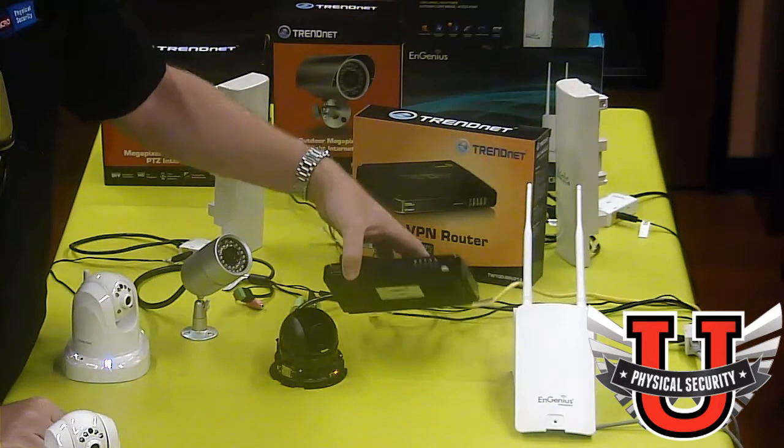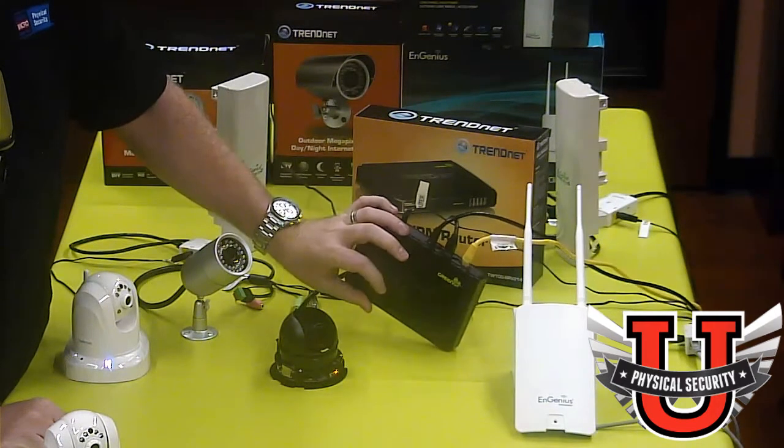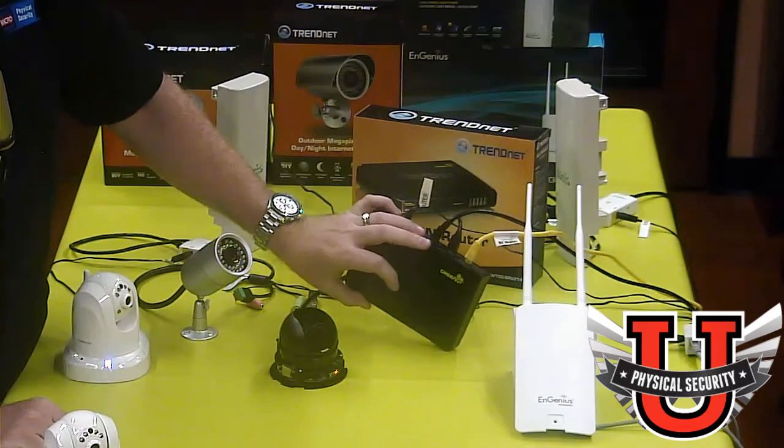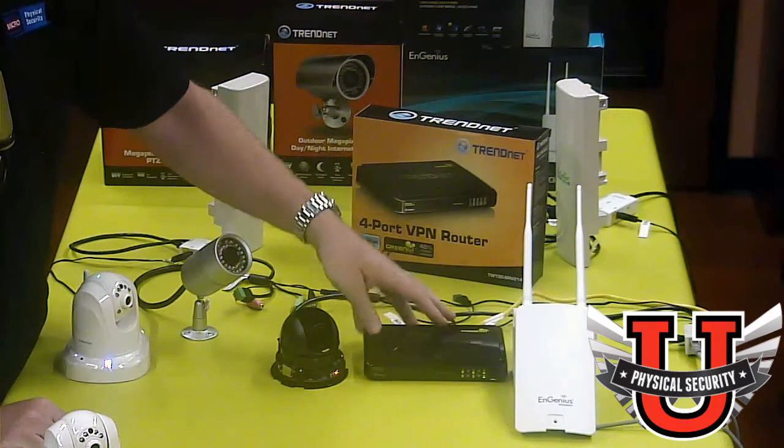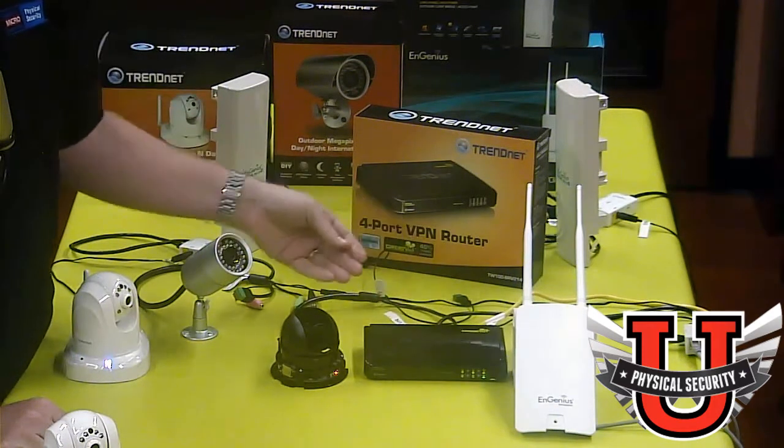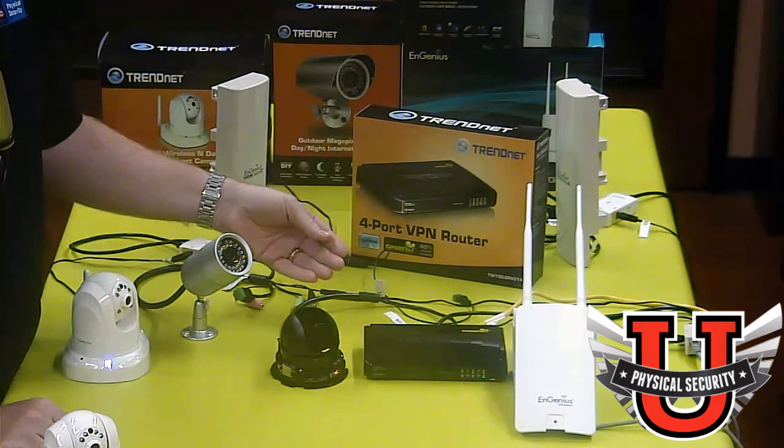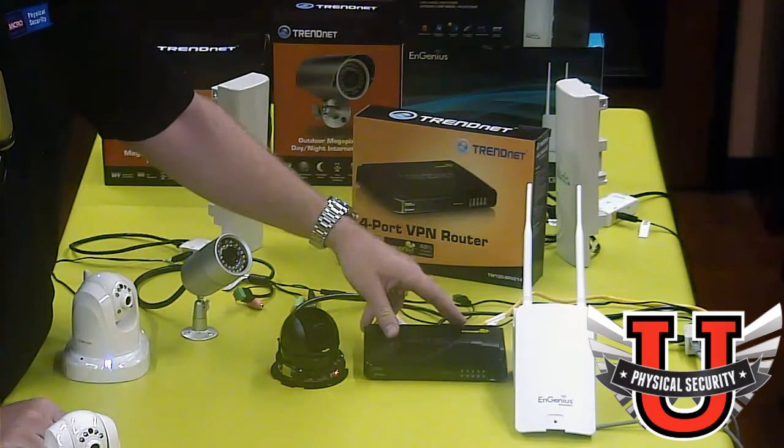It has basically four ports in the back with an internet port. So one port connects to the internet connection or the outside network and four ports connect to the interior network.